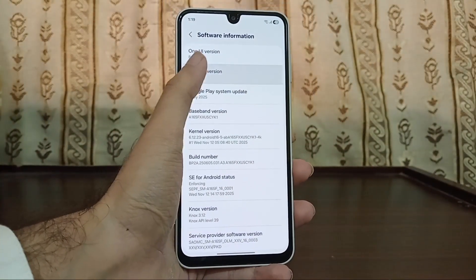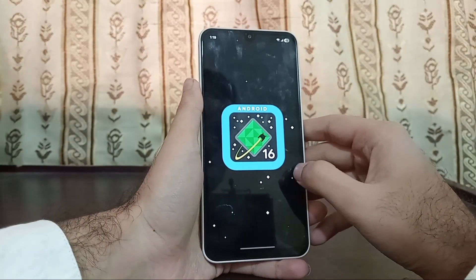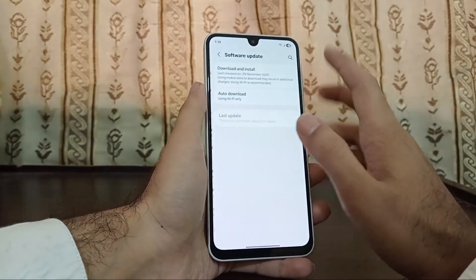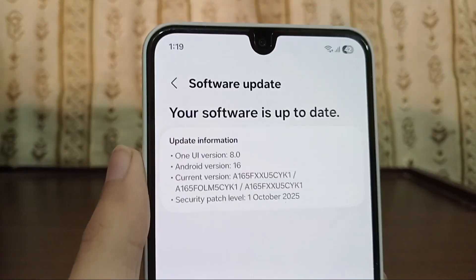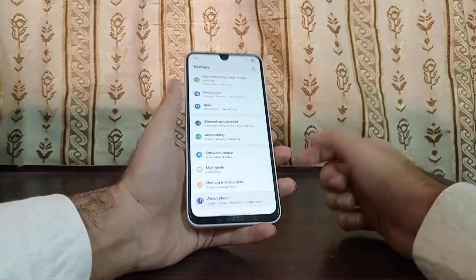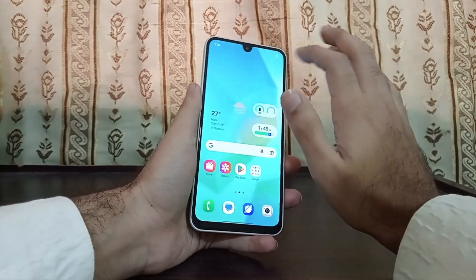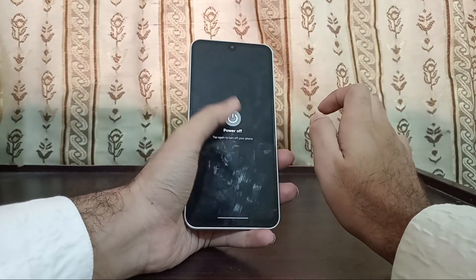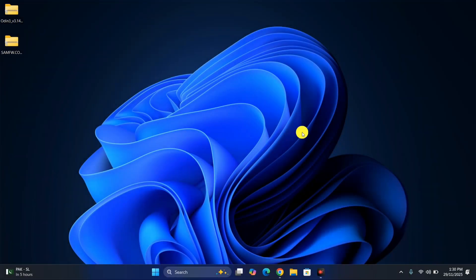Let me also show you my phone's Android version just to confirm — it's running on Android 16. And if I go to software update, you can see it's on One UI 8.0 Android 16, which is the latest version. After remembering your phone model number and removing all accounts, now just power off this phone. Everything else we have to do on the computer — I'm using Windows 11, but any version from Windows 7 to Windows 11 will work.